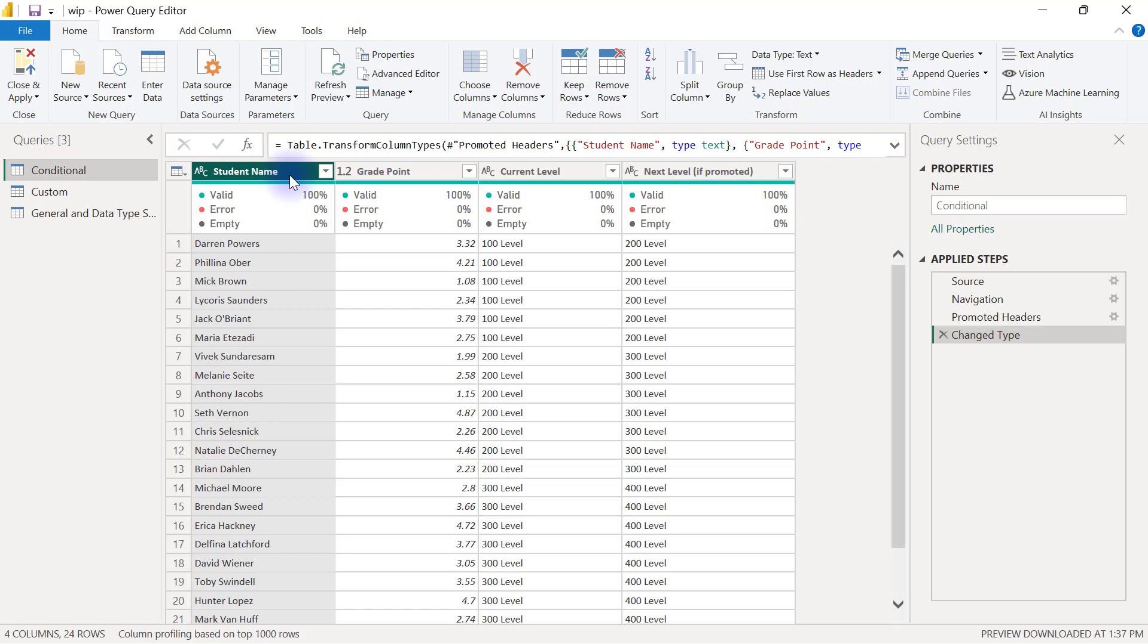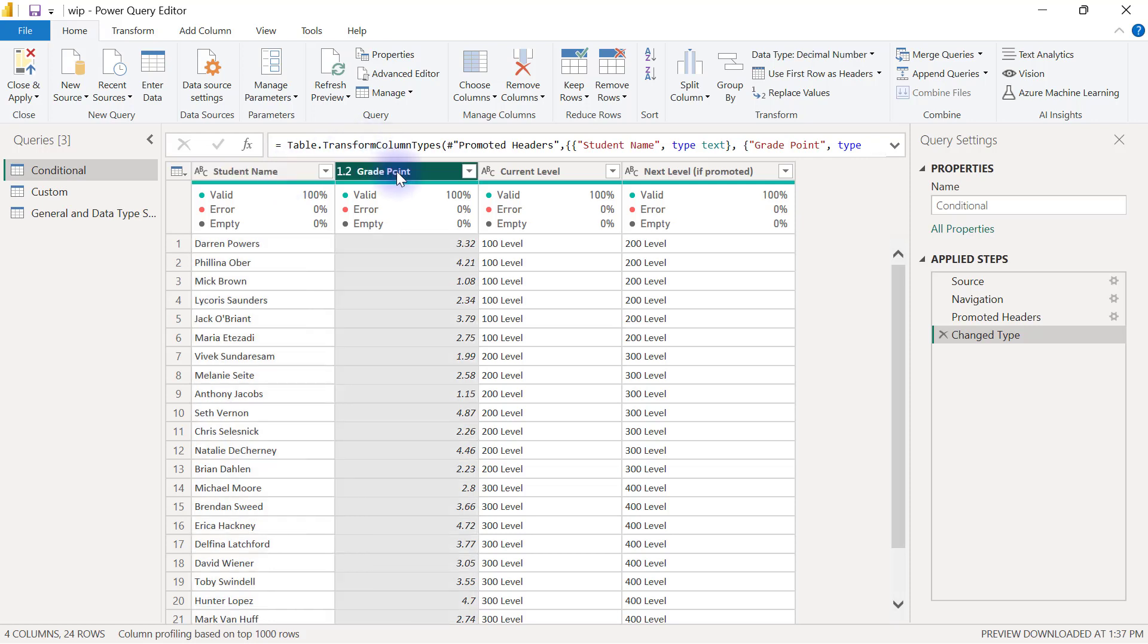For example, we have this dataset here that is a fictitious dataset about some students and their grade points. Our objective now is to classify these students into three categories based on their grade points.